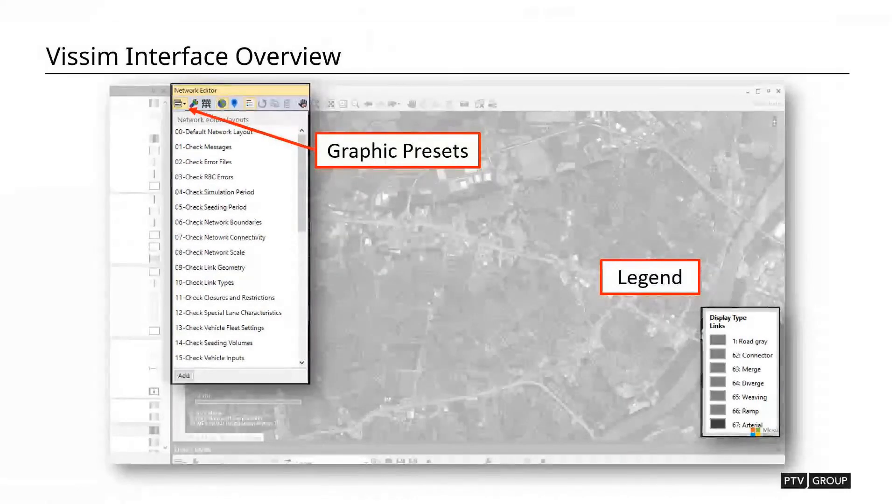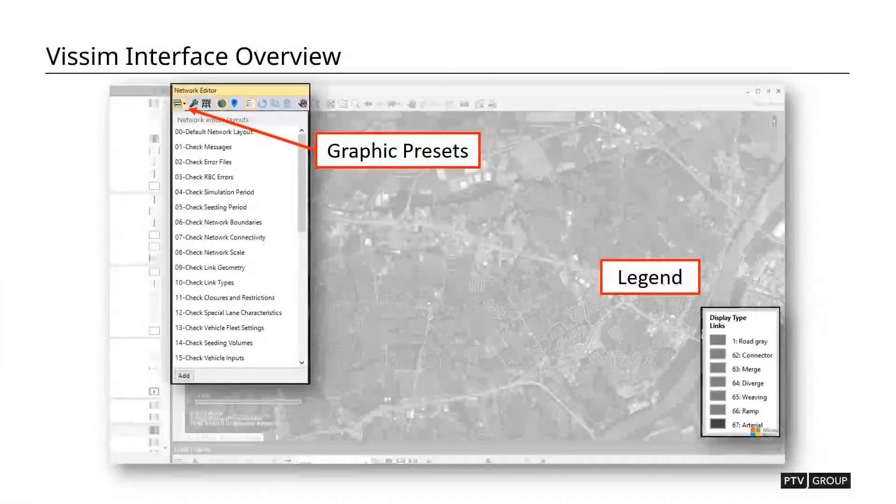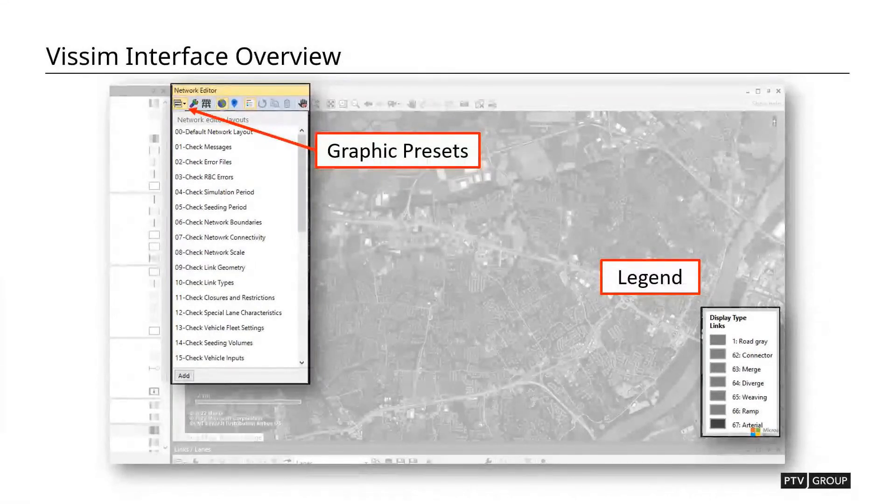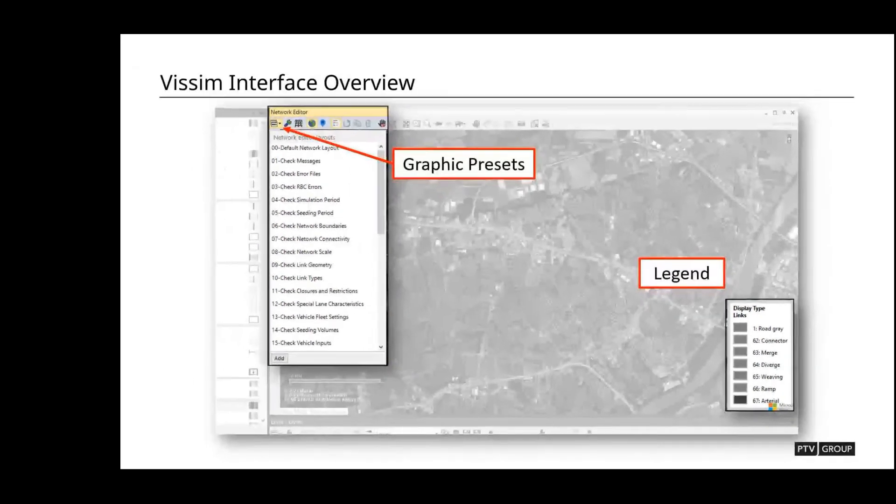One other thing to point out is we have the legend in the lower right. This will display various graphic overlays and things like that for us and give us some more information on what we're looking at.